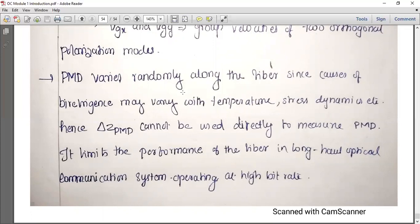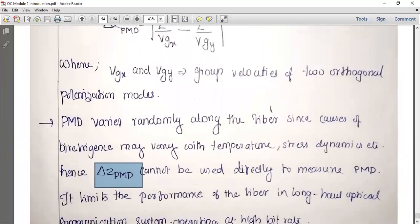The time delay limits the performance of the fiber in long distance optical communication. Birefringence changes due to temperature and stress, which affects performance over long distances.